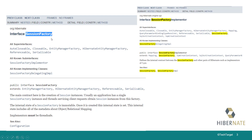Now what does the Session Factory do? It pumps out sessions. And sessions are these components that allow you to do things like add, update, and delete records in the database.